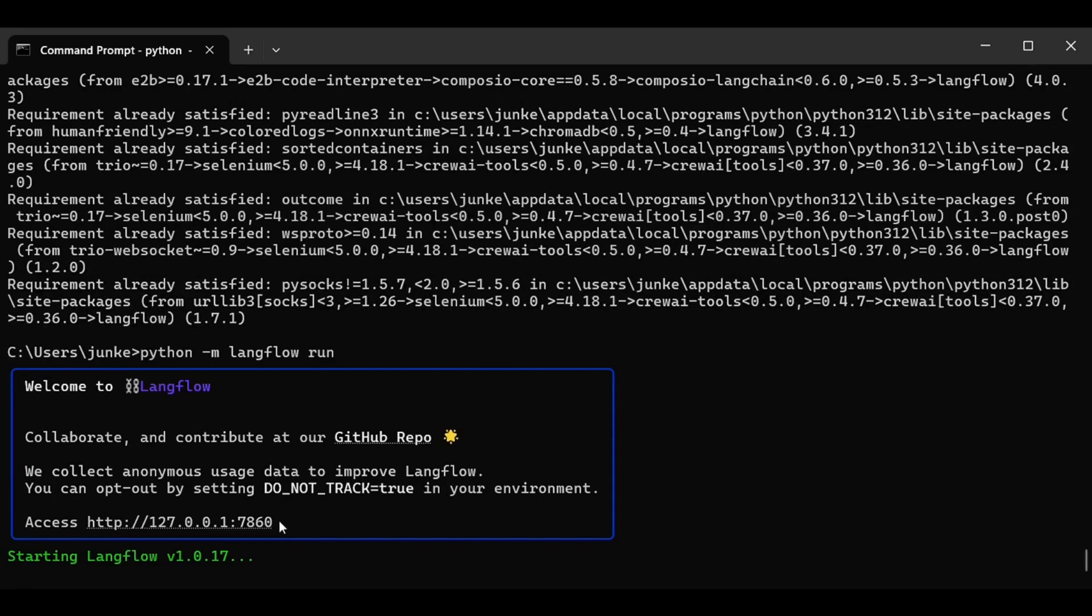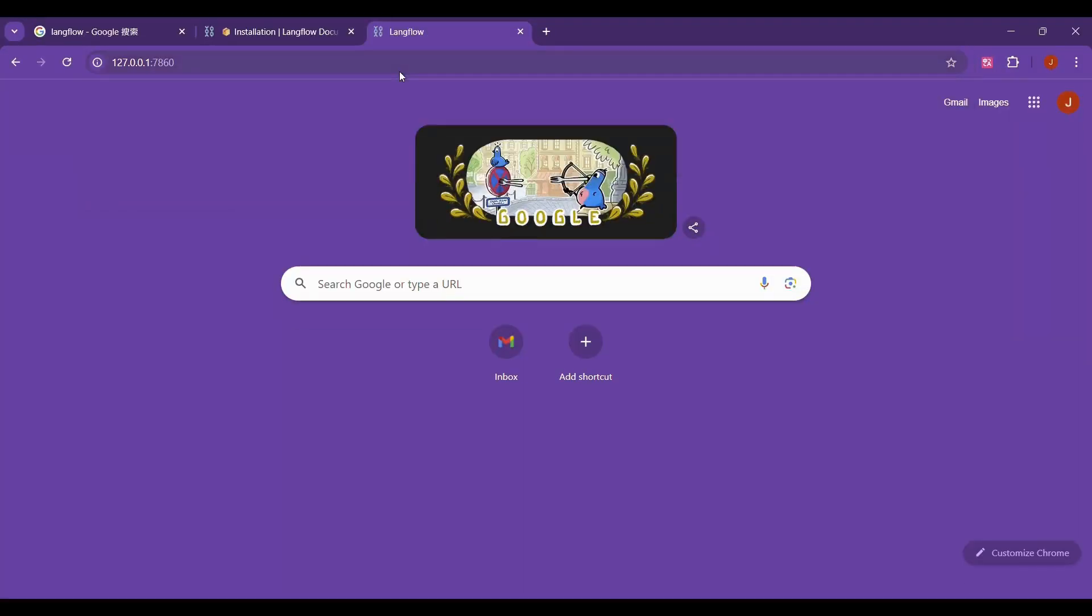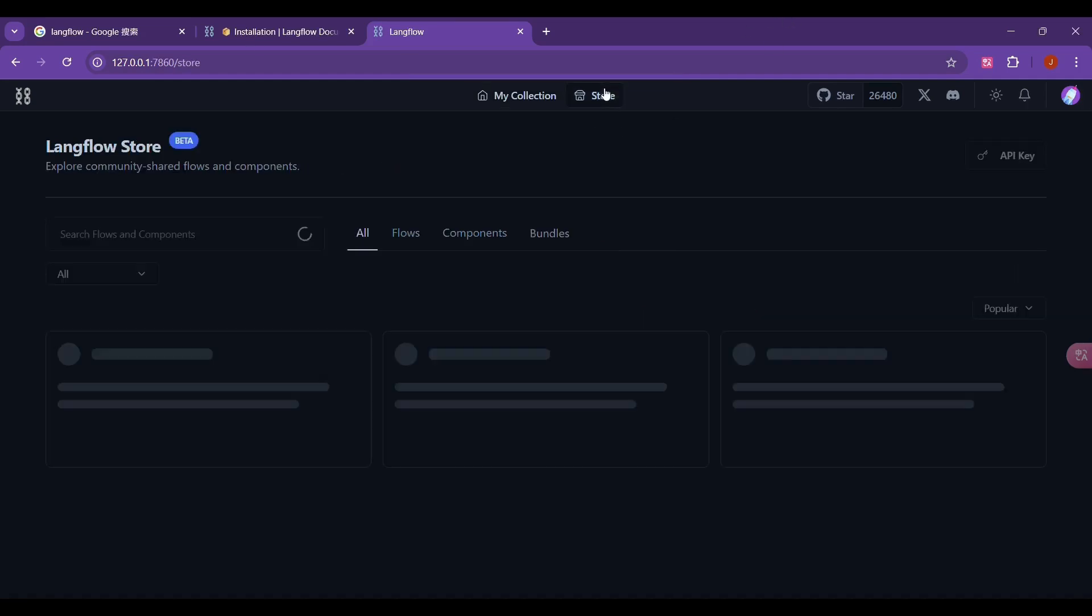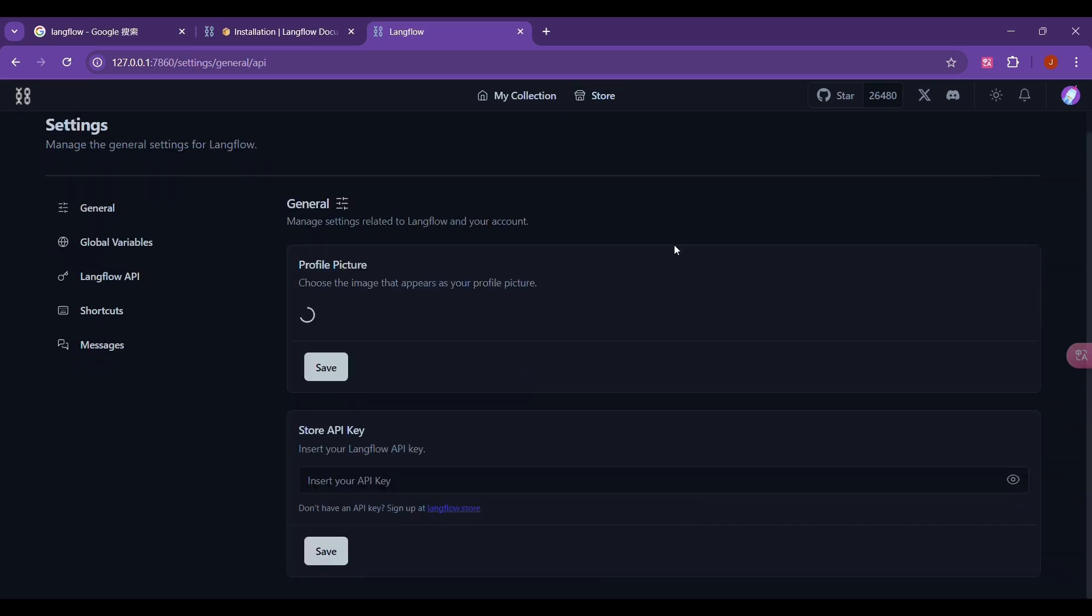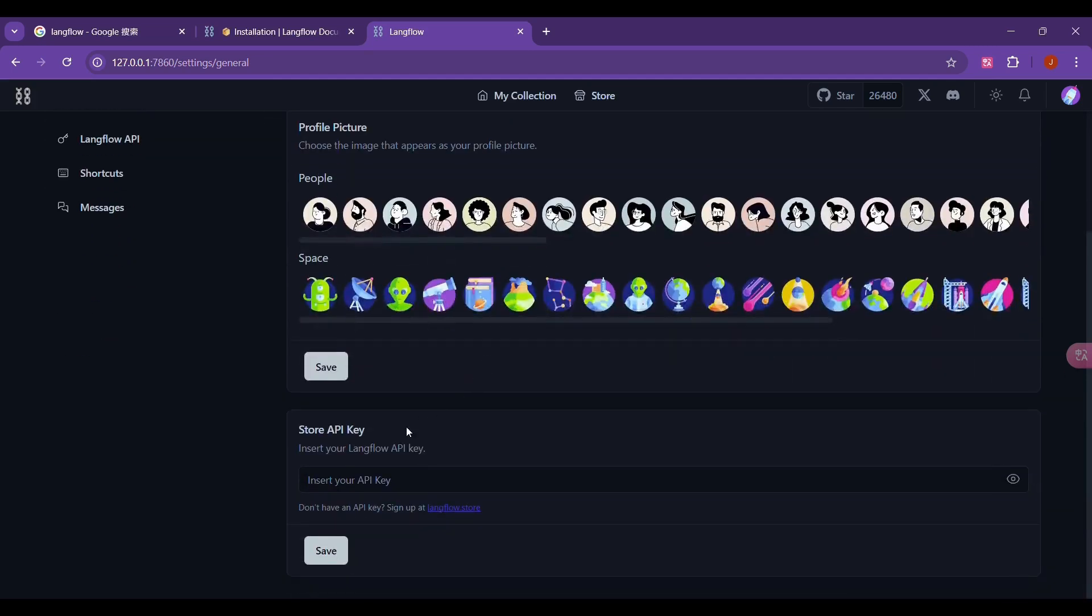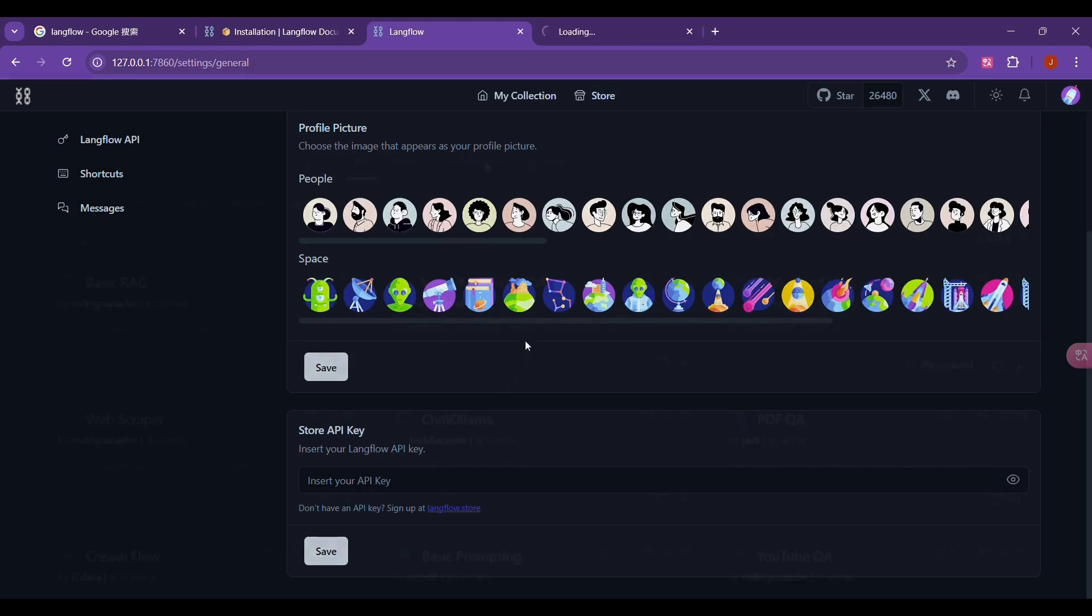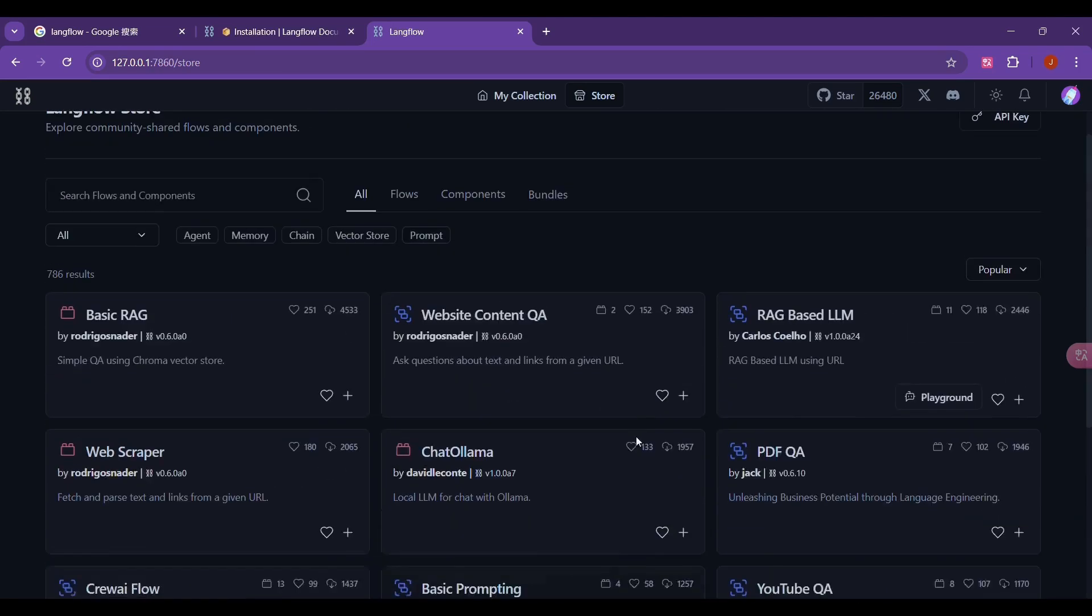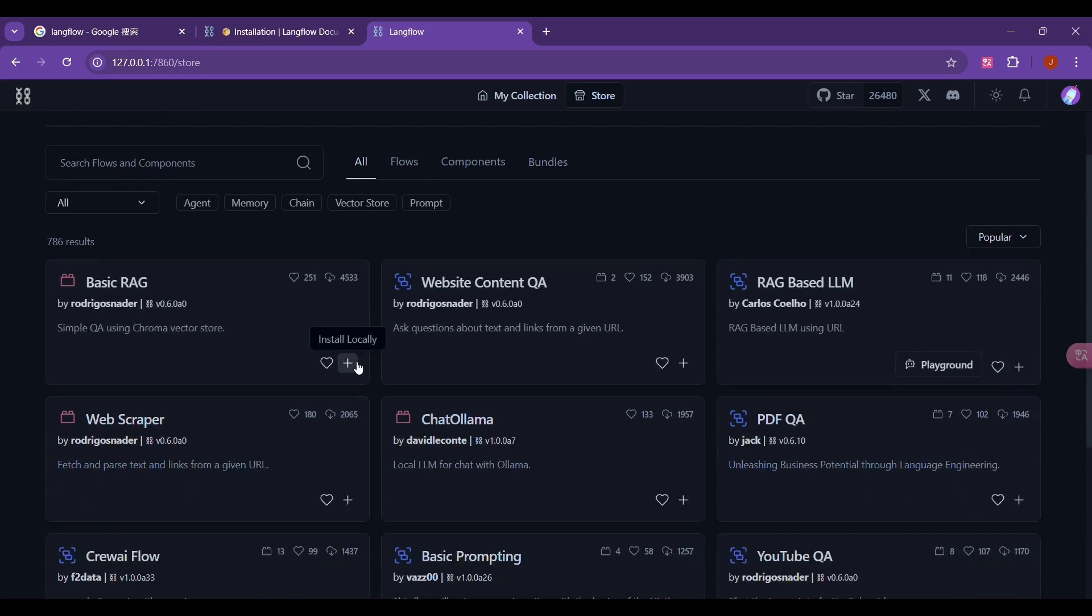Now we can use this command to run the Langflow framework. After running, we will open this UI interface in the browser. After opening it for the first time, we need to set the API key first. We click on the store directly, click on the API key button in the upper right corner. Then the API key input box will appear. Let's click on this link directly. Open this URL to generate our API key. After creating it, we can download and use the workflows in the Langflow store. We just need to click the plus sign of the corresponding workflow to install the workflow.